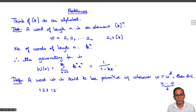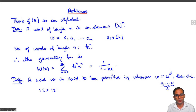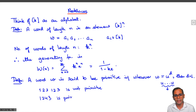For example, the word 1, 2, 3, 1, 2, 3 is not primitive. But the word 1, 2, 4, 3 is primitive — it cannot be written as a power of a shorter word.